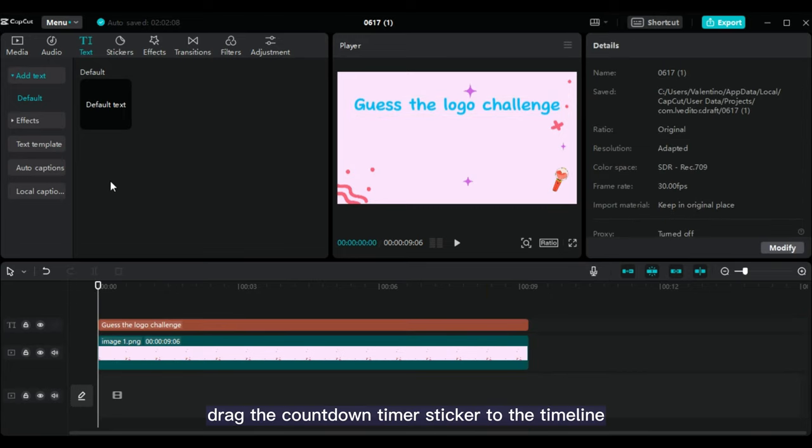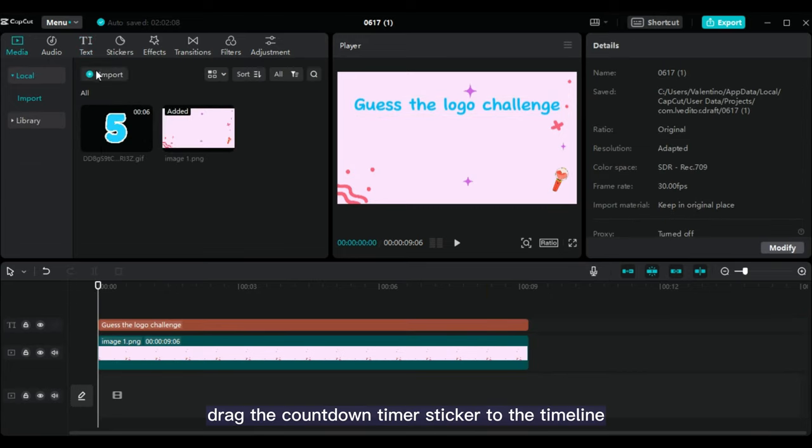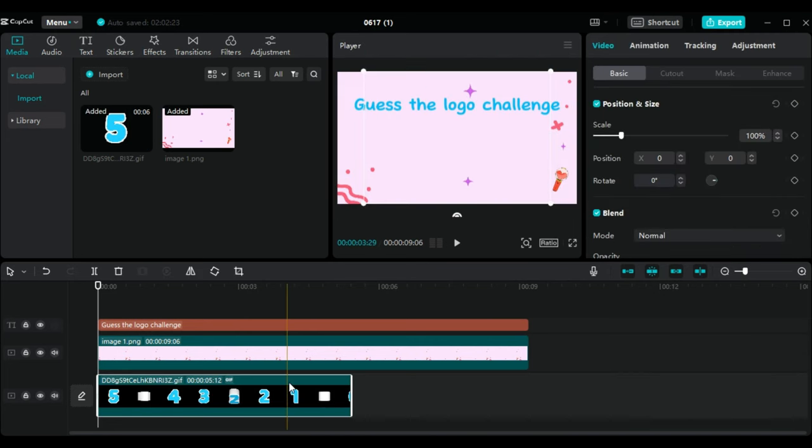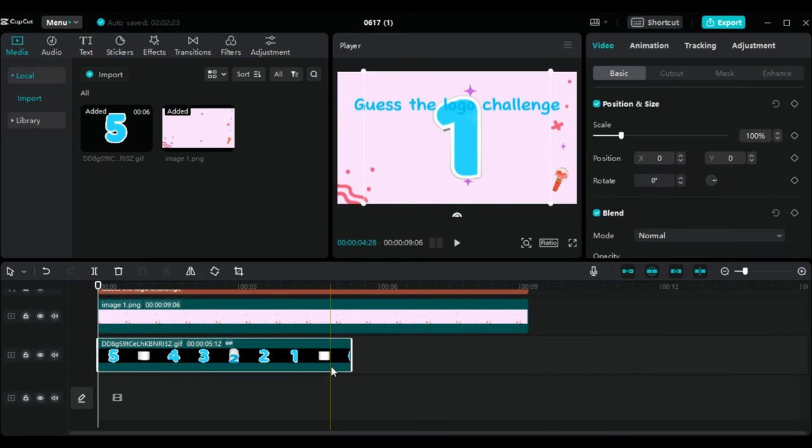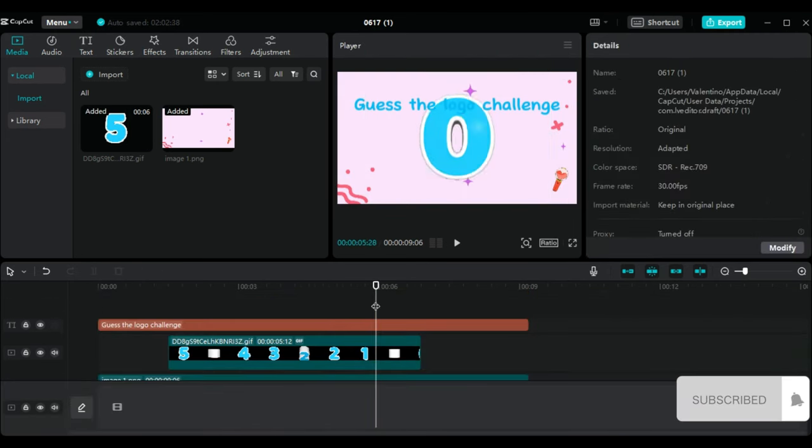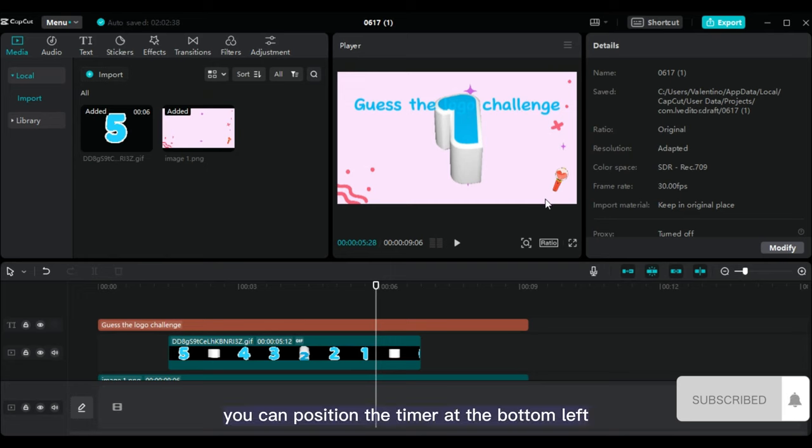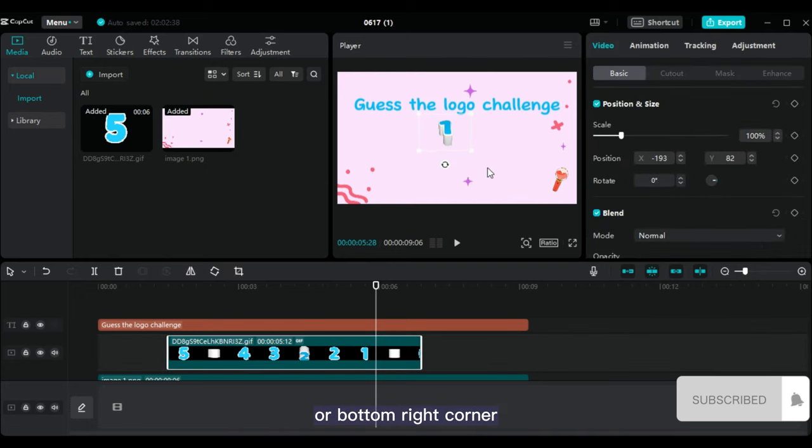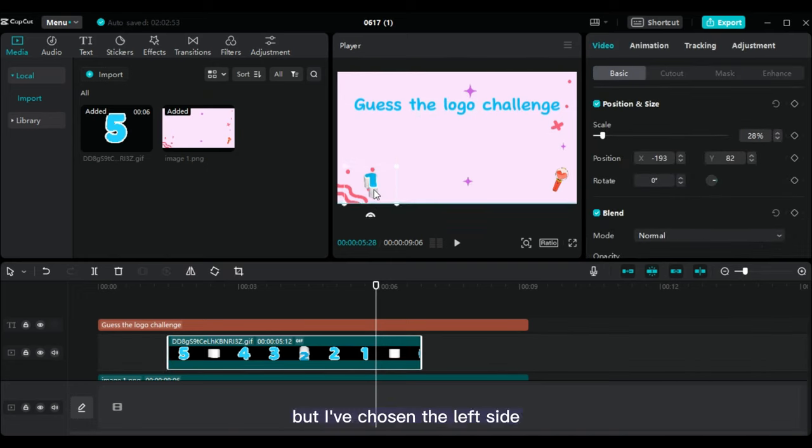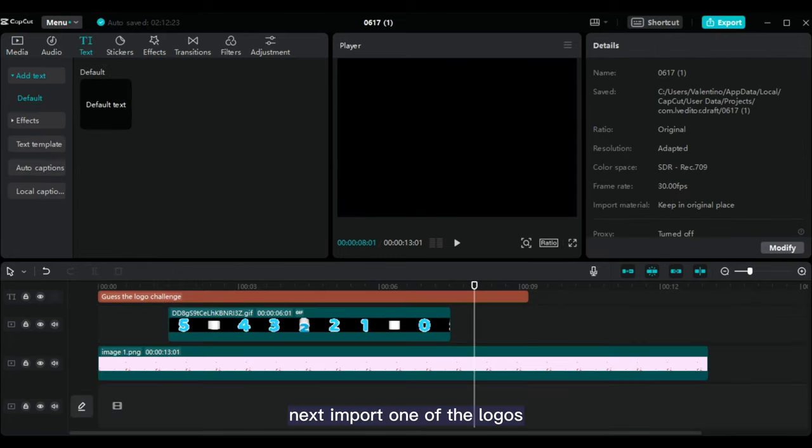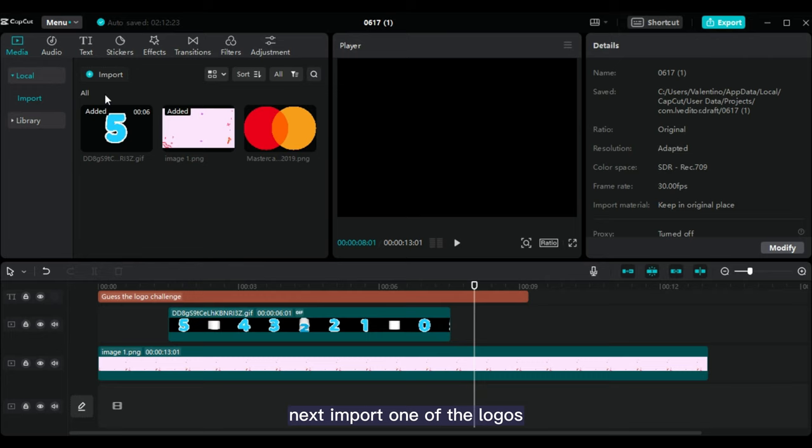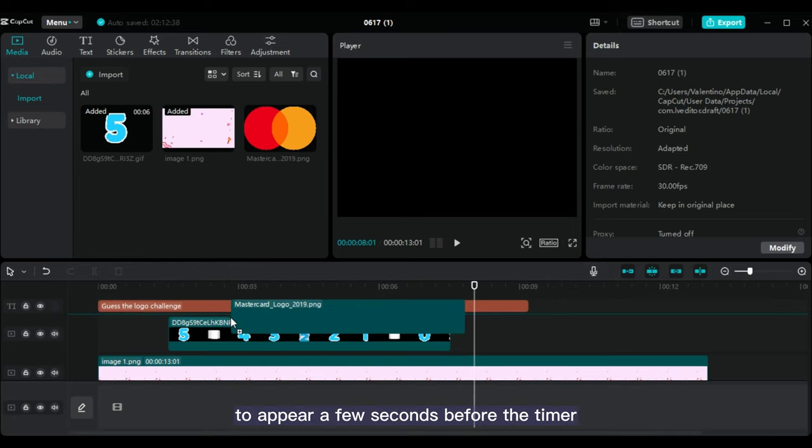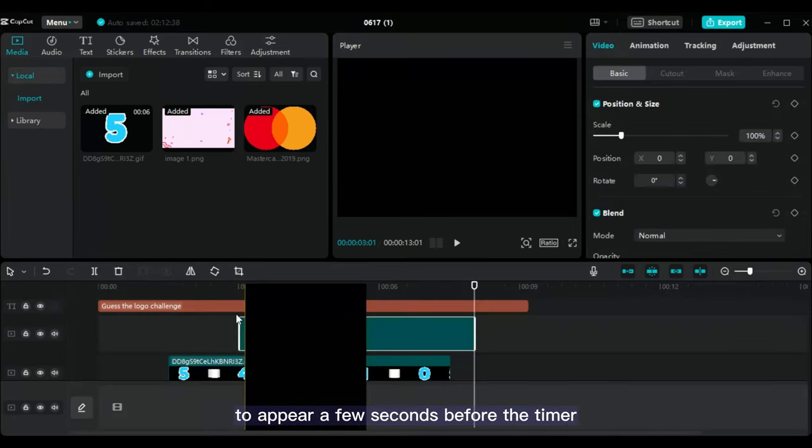Drag the countdown timer sticker to the timeline and reduce its scale. You can position the timer at the bottom left or bottom right corner, but I've chosen the left side. Next, import one of the logos and place it on the timeline to appear a few seconds before the timer.